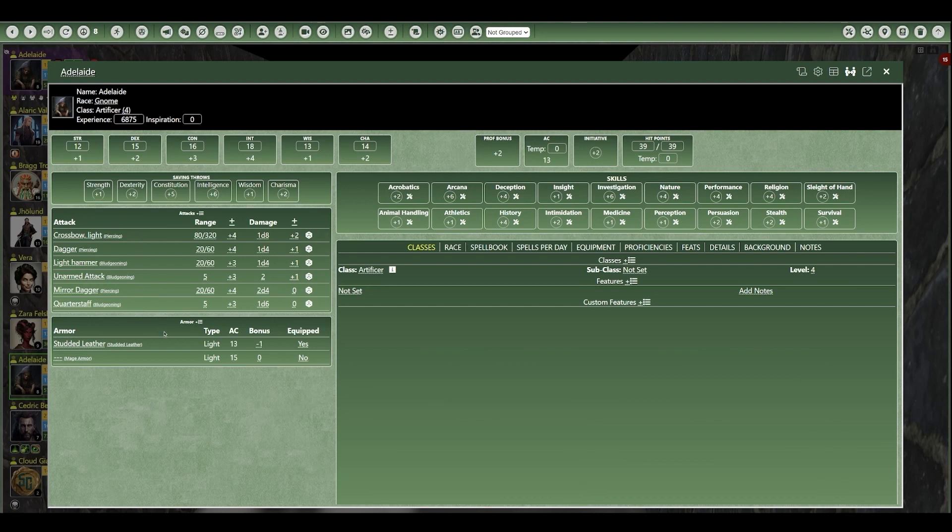Making dice rolls from the character sheet is as simple as clicking the roll icon or any modifier in a circle. You can also edit your character details with an immediate result, like changing your currently equipped armor, which automatically updates the character's armor class.